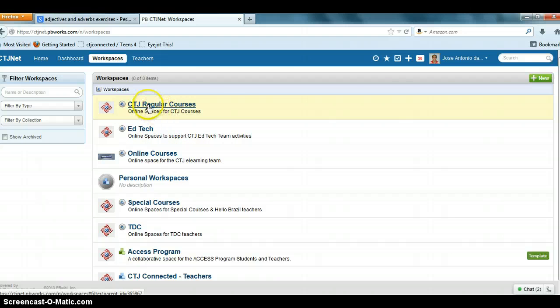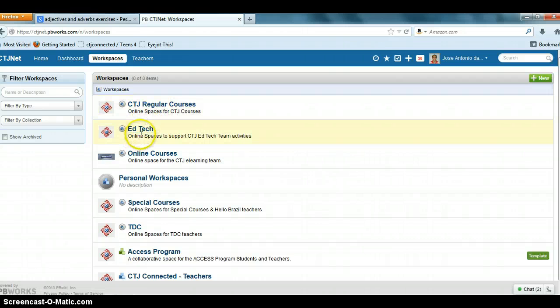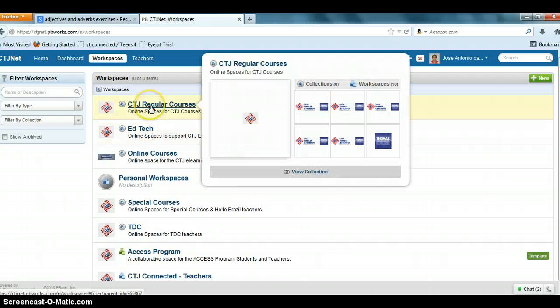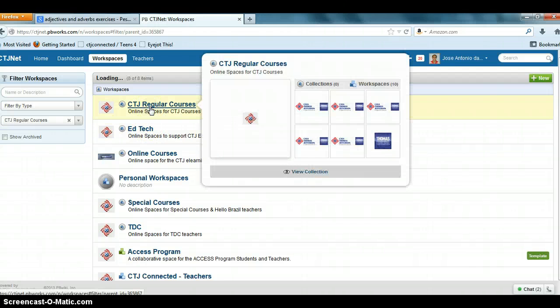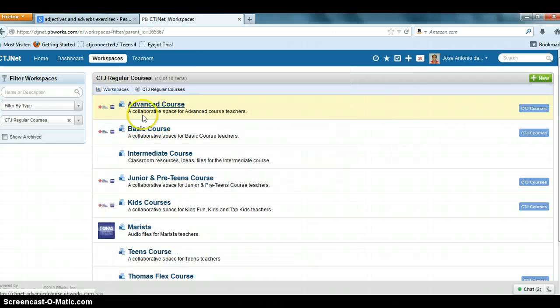Once the workspaces page opens, you have a series of workspaces. You have CTJ regular courses, et cetera, so you will click on CTJ regular courses.